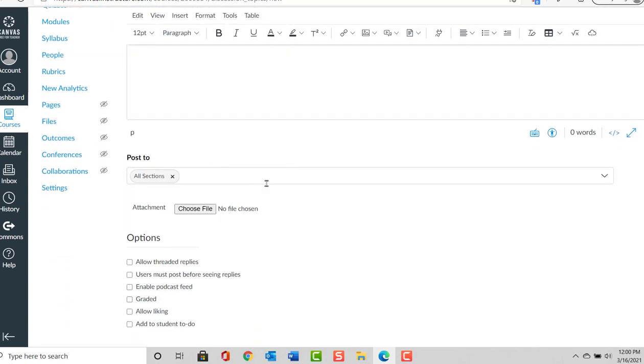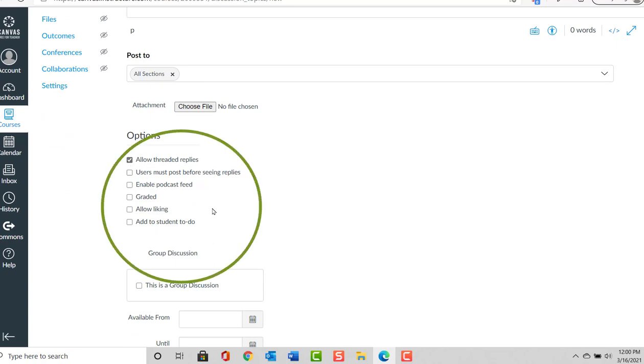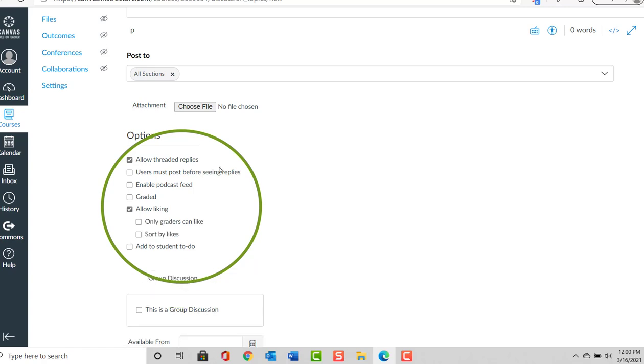Post To is going to Post to All Sections. For Options, I'm going to Allow Threaded Replies and I'm going to Allow Liking, but you can see the other choices. Only graders can like.